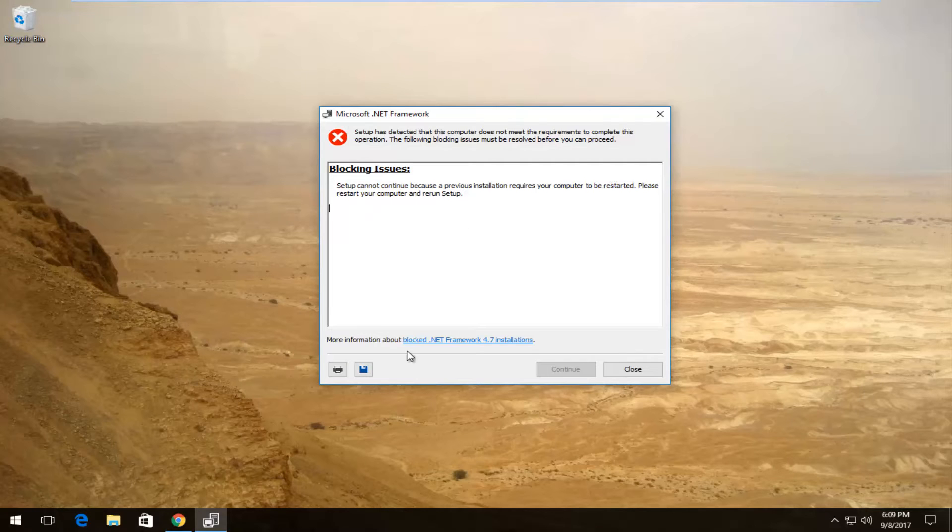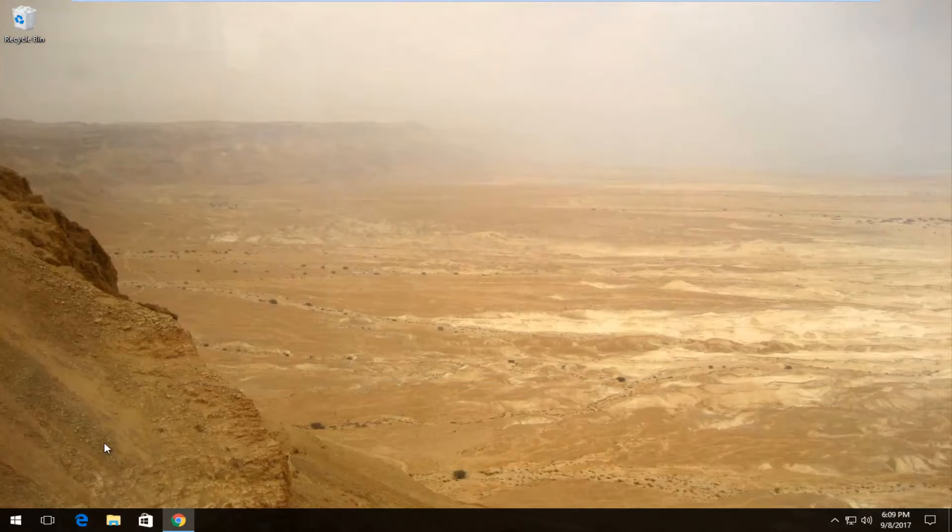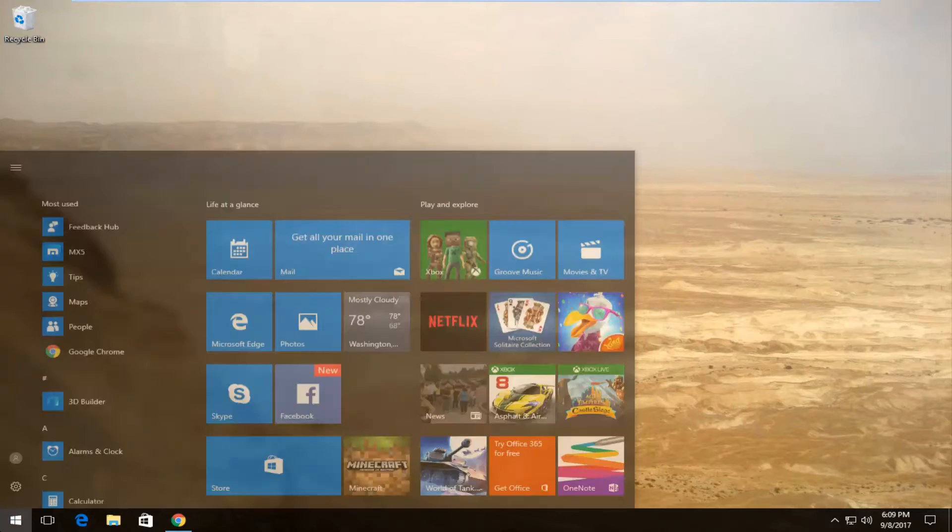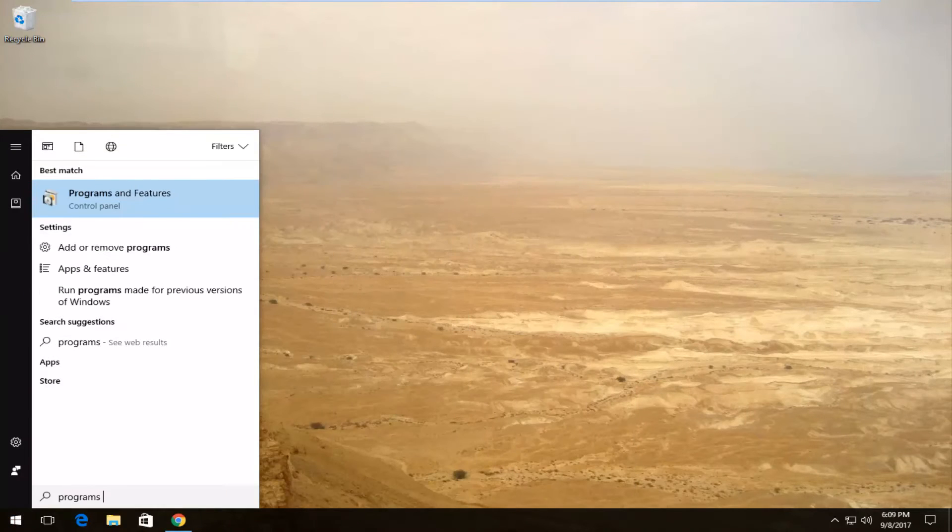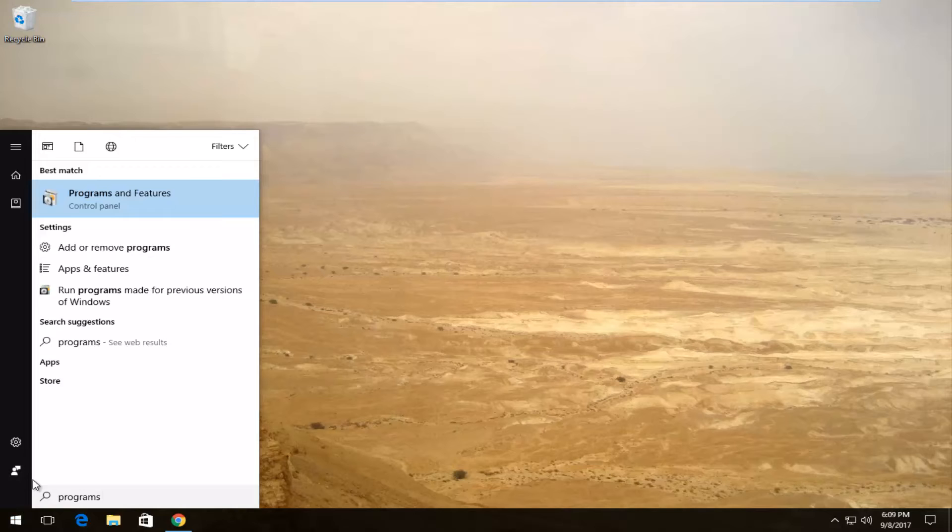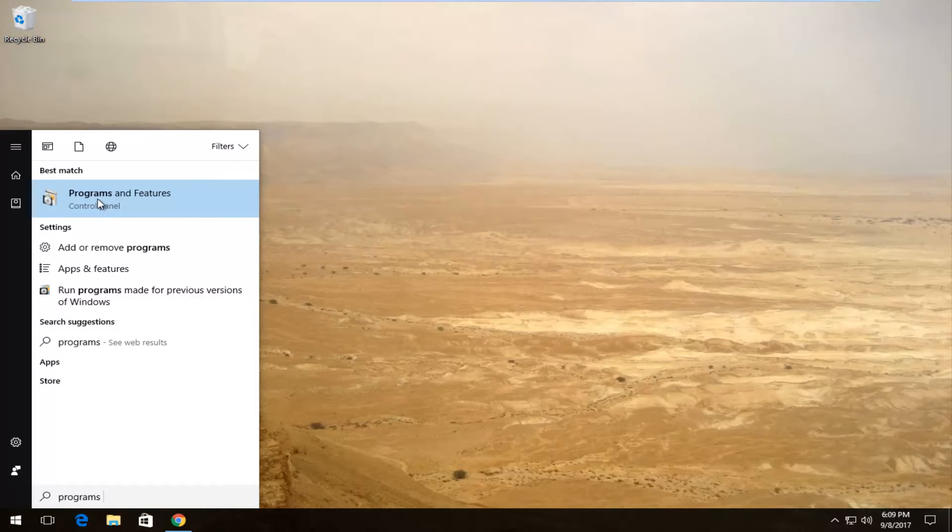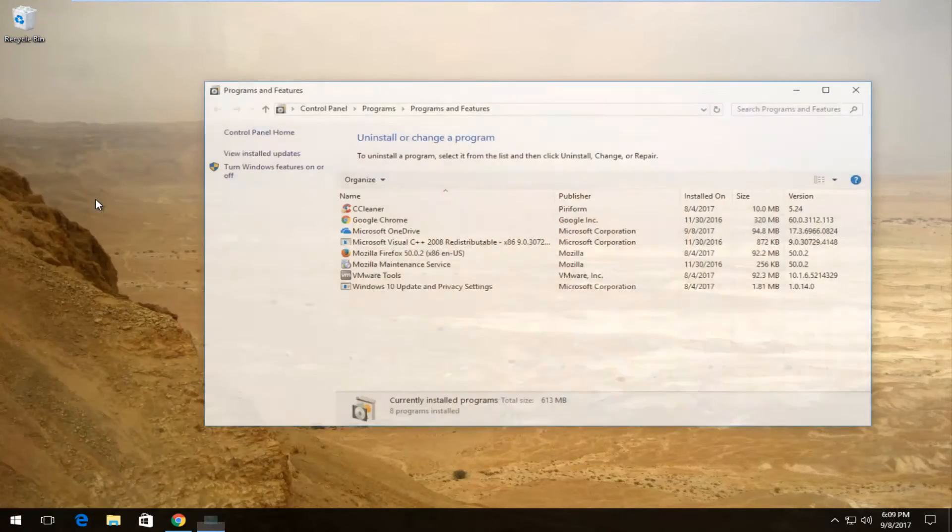So all we have to do to resolve this, if we close out of here, would be to open up the start menu, type in programs, and the best match that comes up should say Programs and Features right above Control Panel. So I'm going to left click on that one time to open it up.